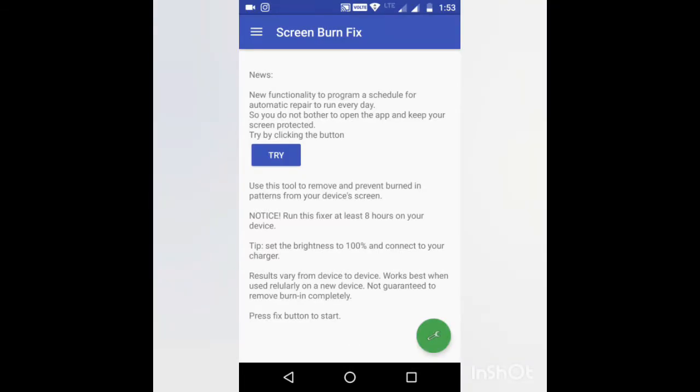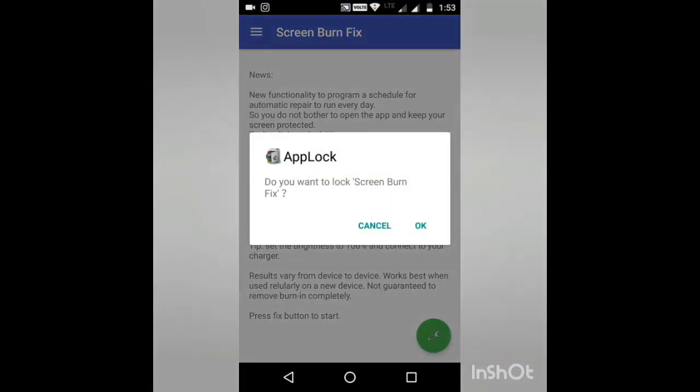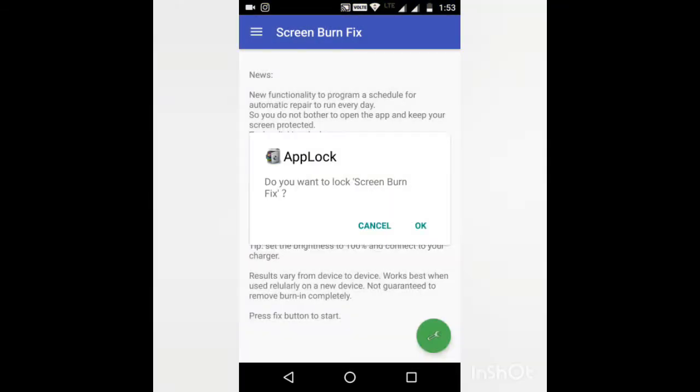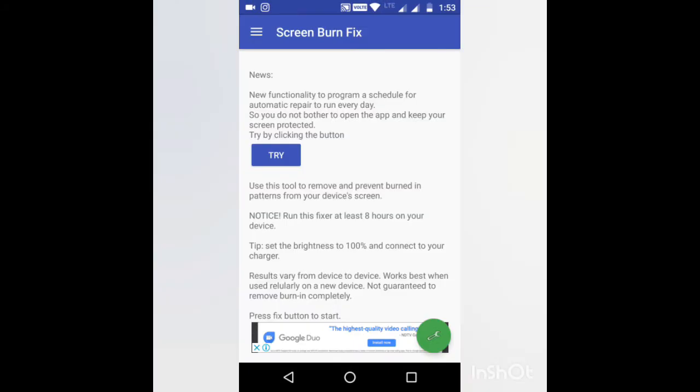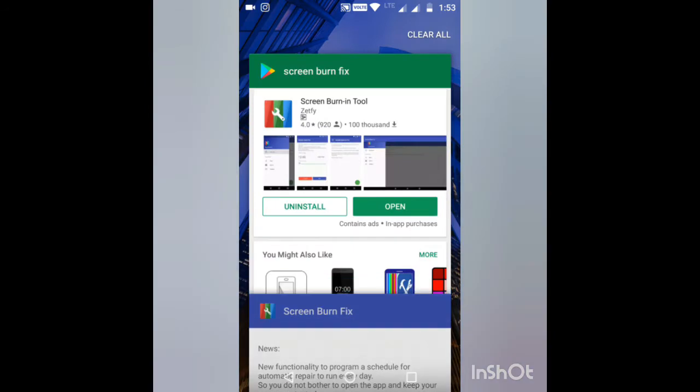Open the app, press the green settings icon and it will start flickering. Run this flickering for at least eight hours to get maximum results. Set the brightness to 100% and connect your charger. This is one method to eliminate screen bonding issues.